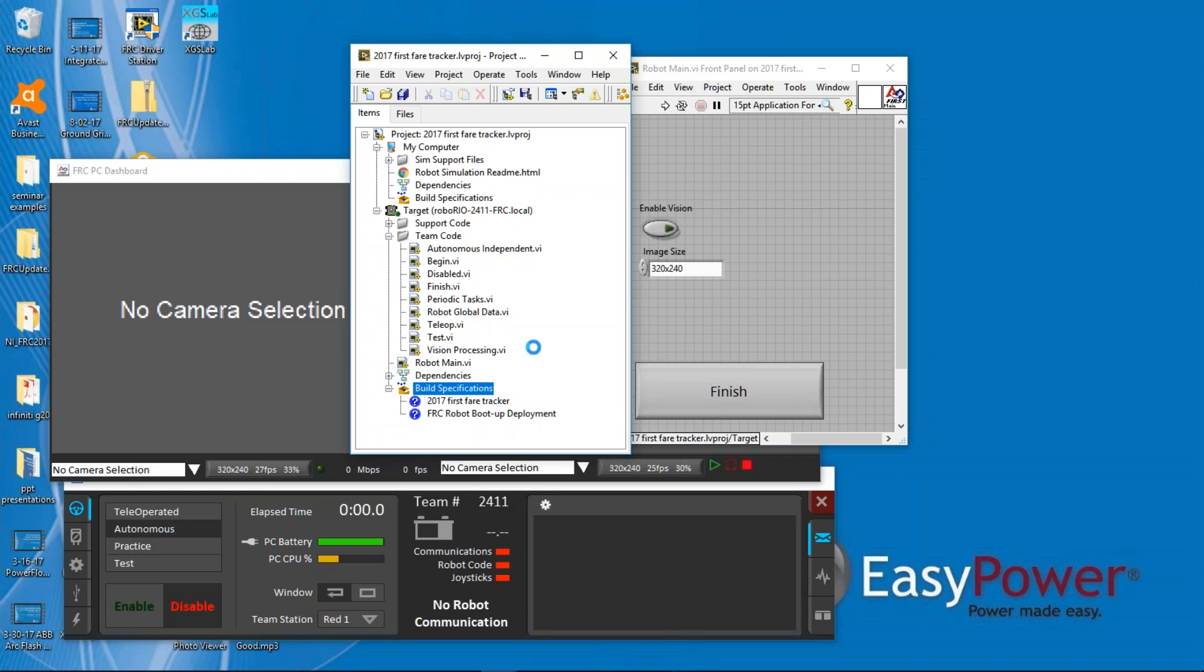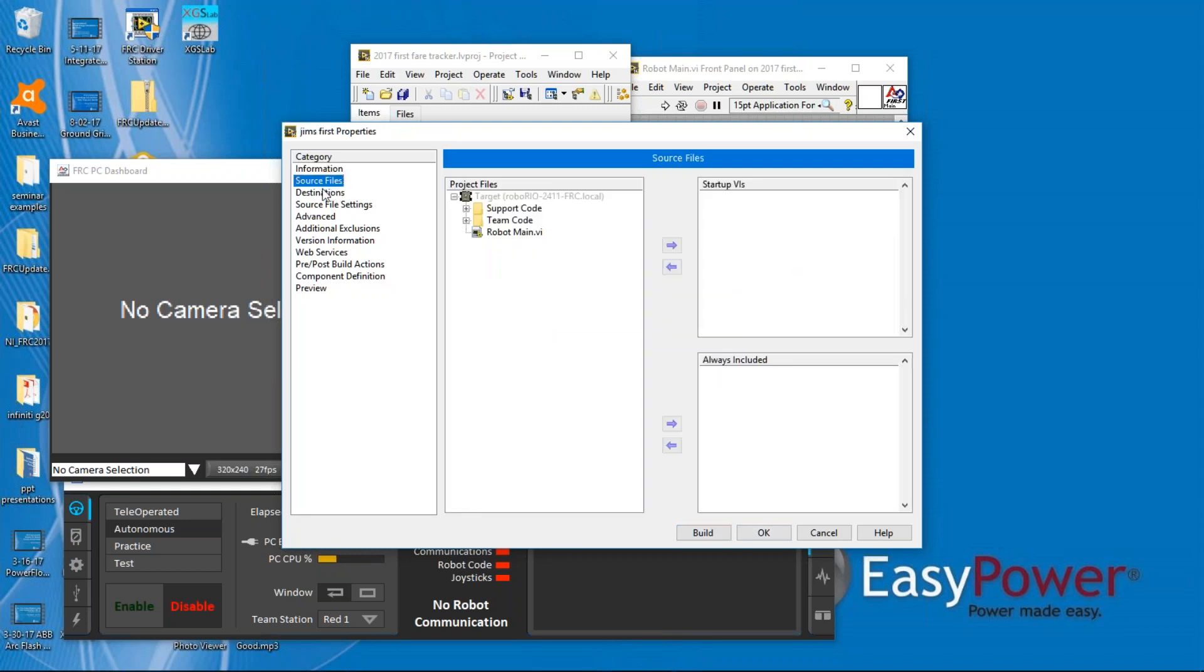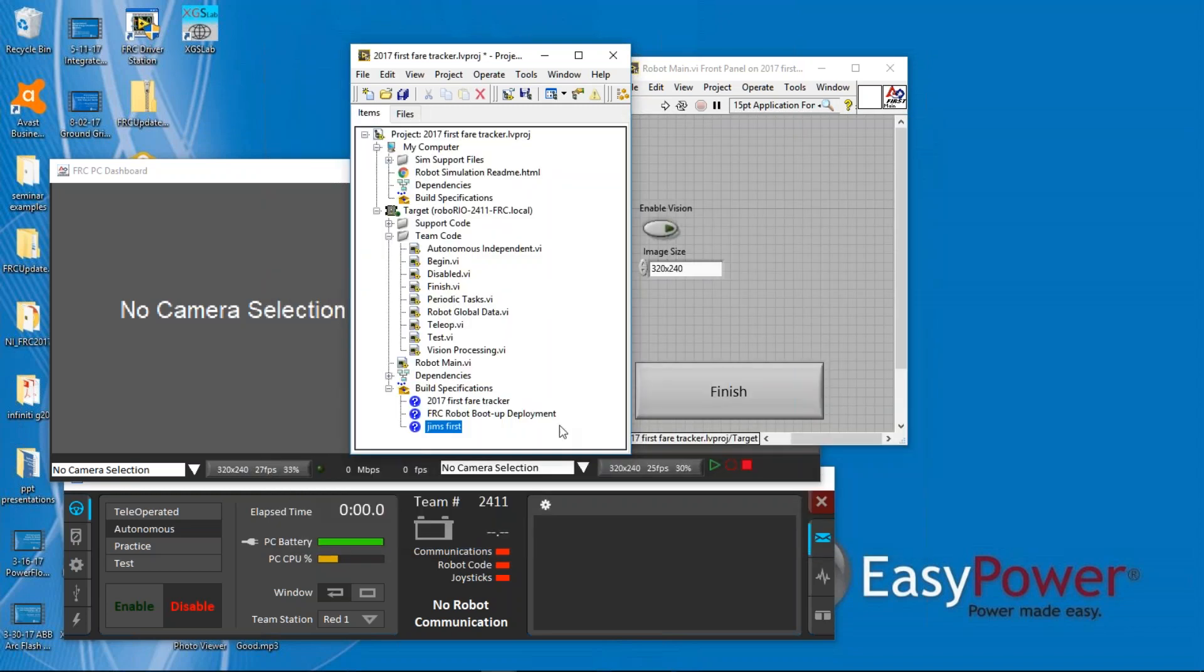and at this point you want to have a specific name that you can keep separate from the others, and I might call this Jim's First Run. And don't change anything else. When you click, well, I'll take it back. Under source files, you want to go about main and include that in the startup, and click OK.